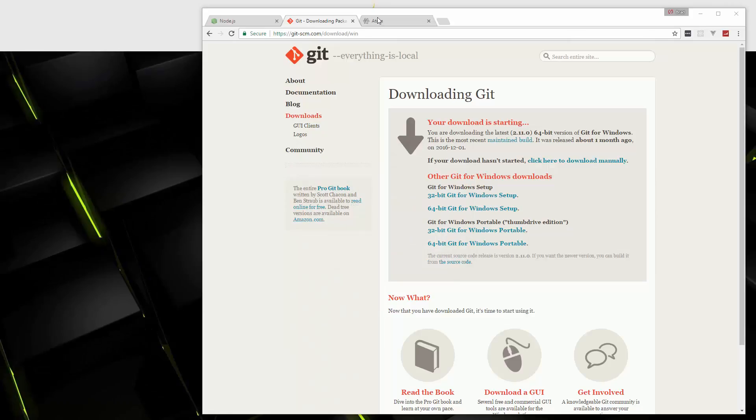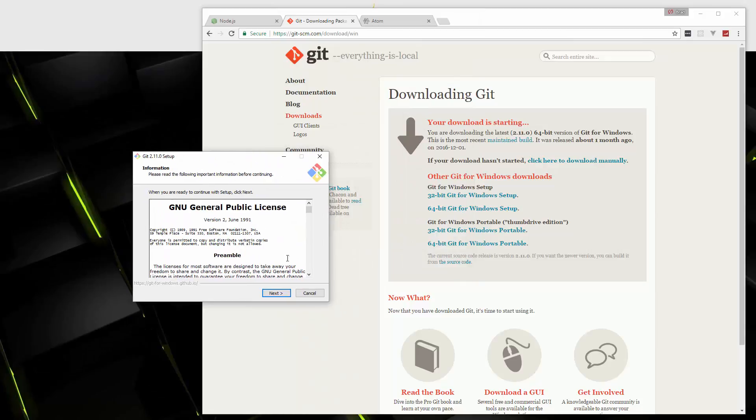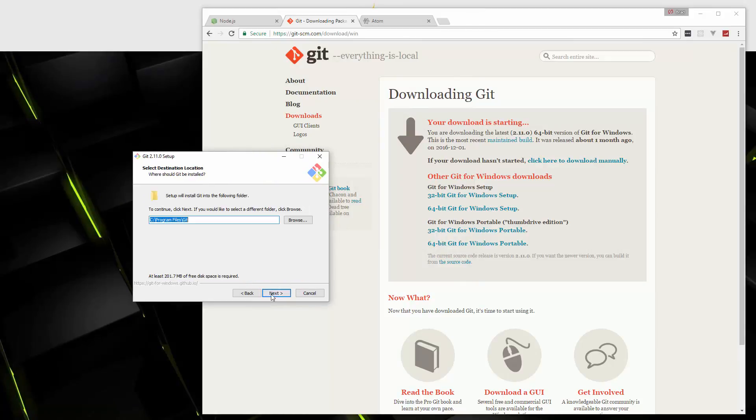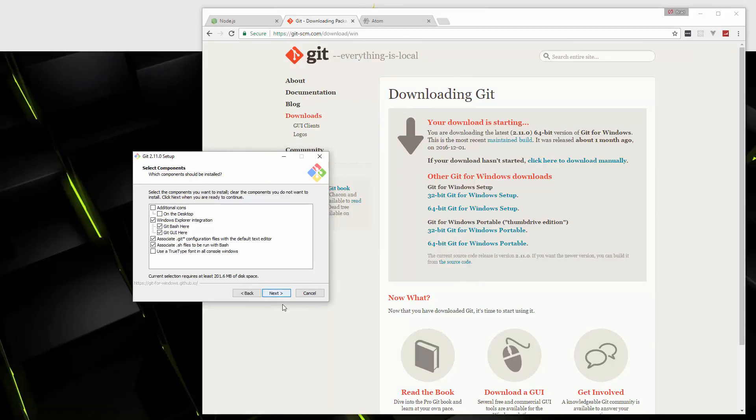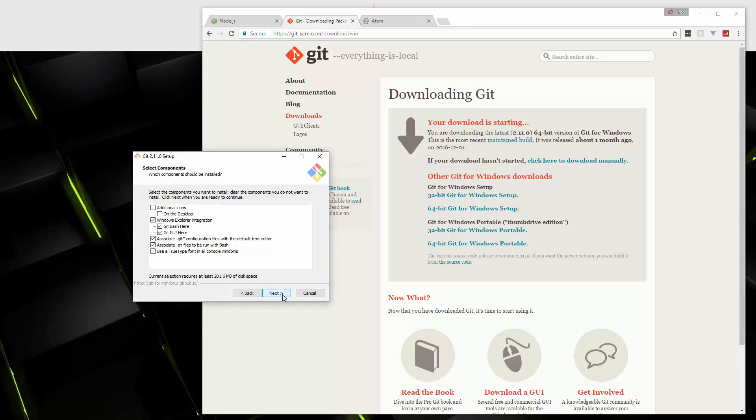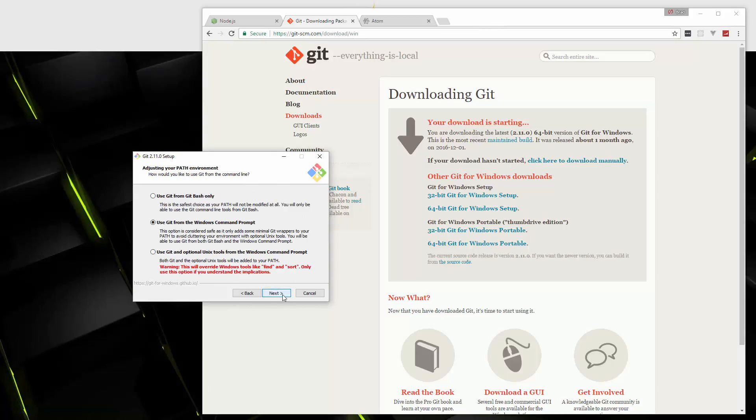Alright. So we're going to go through the installer. Very simple. We're going to keep the default for this. Click Next. Now for this option, I'm going to choose to use git and optional Unix tools from the Windows command prompt. So we can use commands like ls and some other Unix-based commands in Windows, which is really helpful.